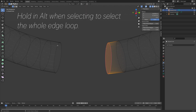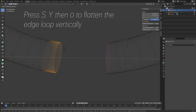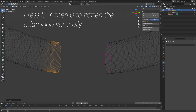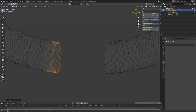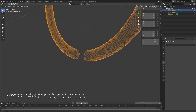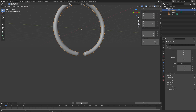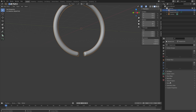We can do the same for the other edge loop. So press S, Y, then 0, and then press F to fill. Then press Tab to go back to Object Mode. You can see the smooth shading, so we need to go into the Object Data Properties, then go into Normals and enable AutoSmooth.